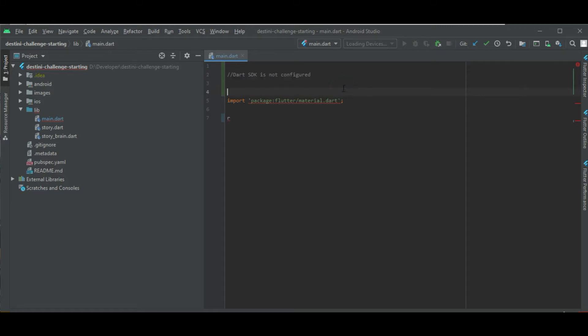So first of all, it's just like that mean the Dart SDK path is not configured with the Android Studio. So how can we fix it?